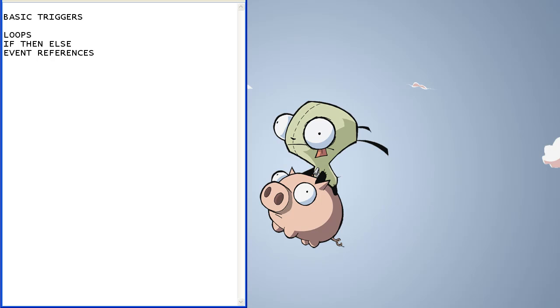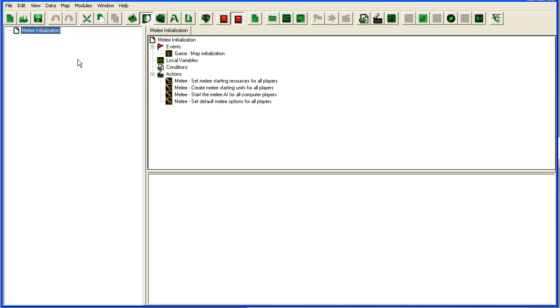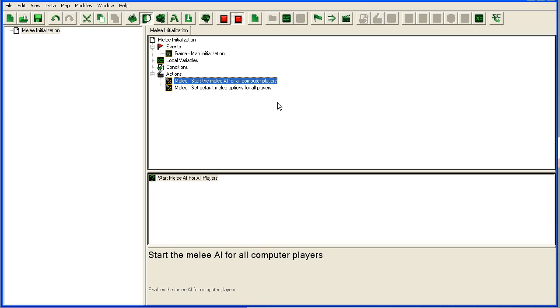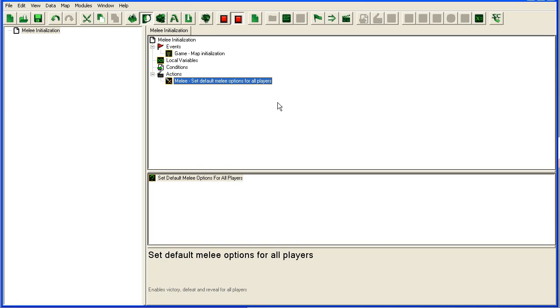So I created a new map and I've opened the trigger editor. When you first open the trigger editor, this is what you will see for any new map you've created. The first thing you usually want to do if you're making a custom map is to remove all these conditions here. They're what's setting it up to be a melee map, and since you want a custom map, we're going to remove them.